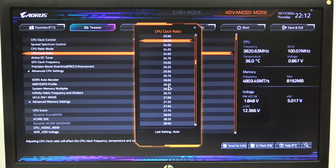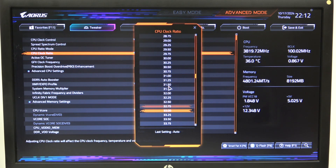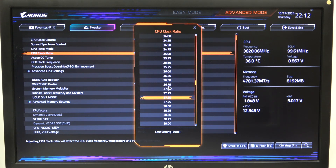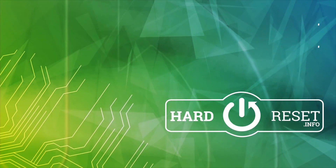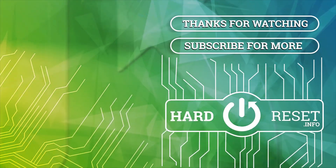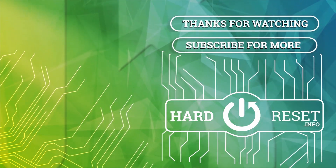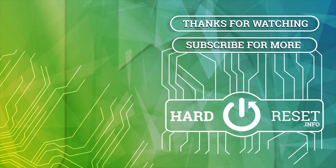And that's it for this video, hope you liked it, please consider subscribing to our channel, leave a like and a comment below. Thank you.